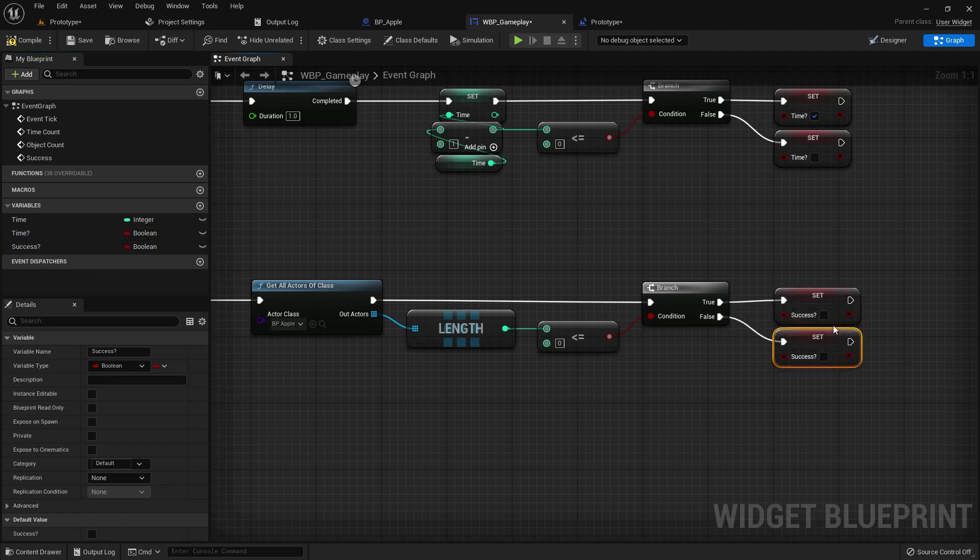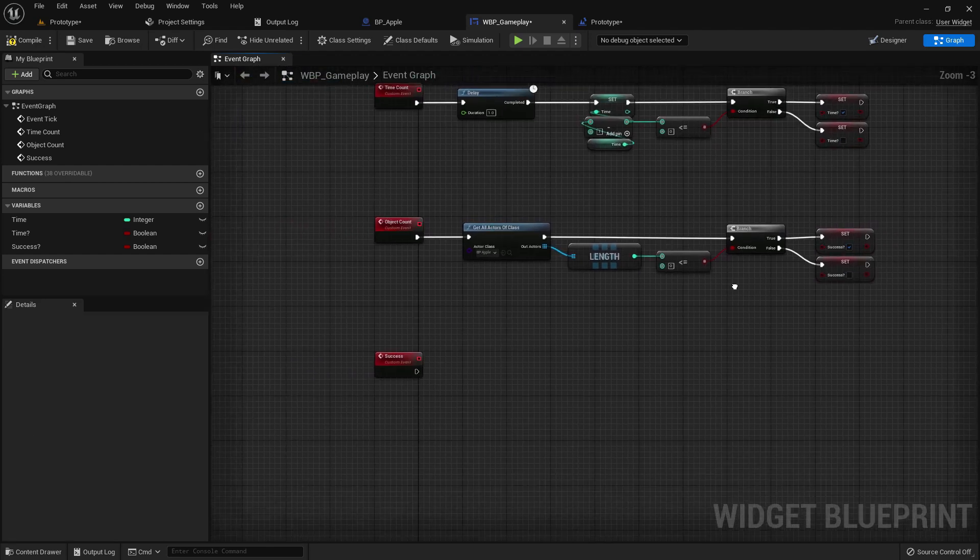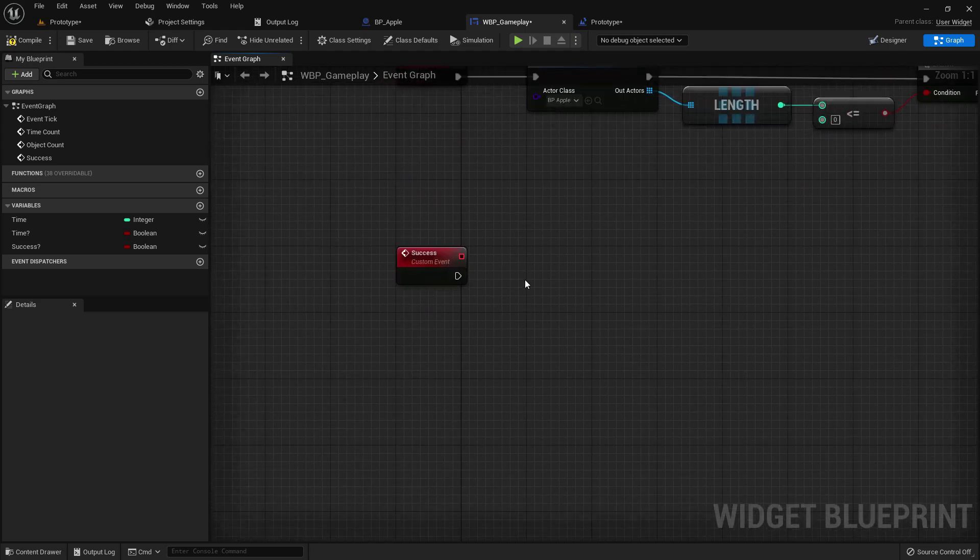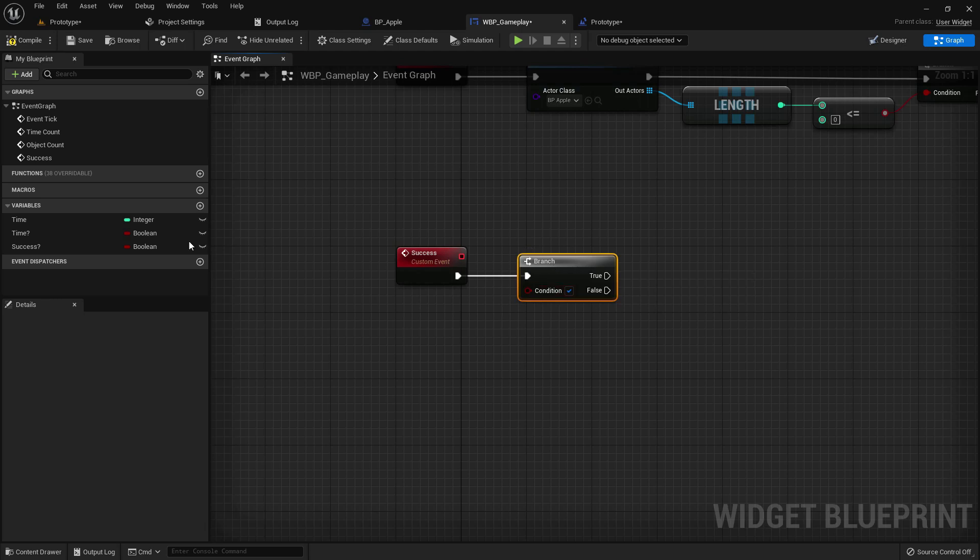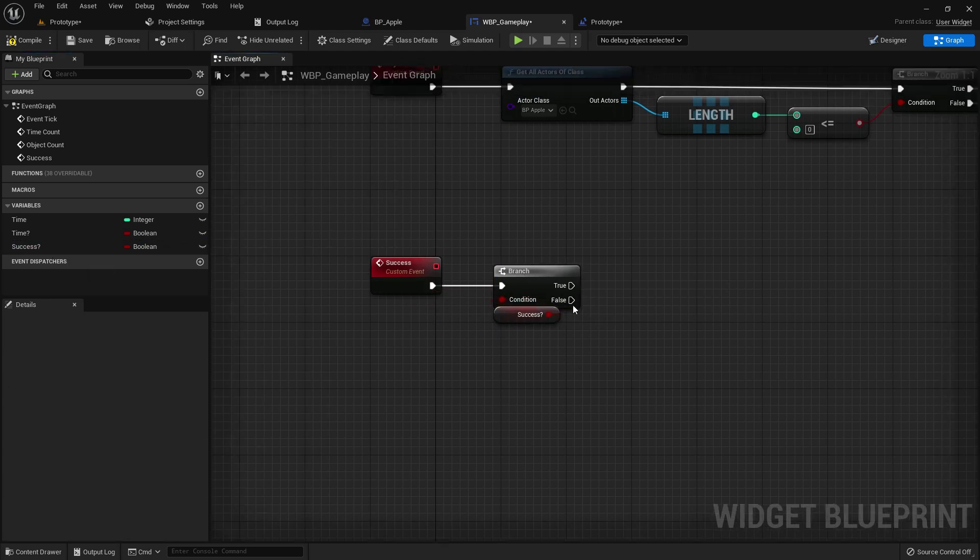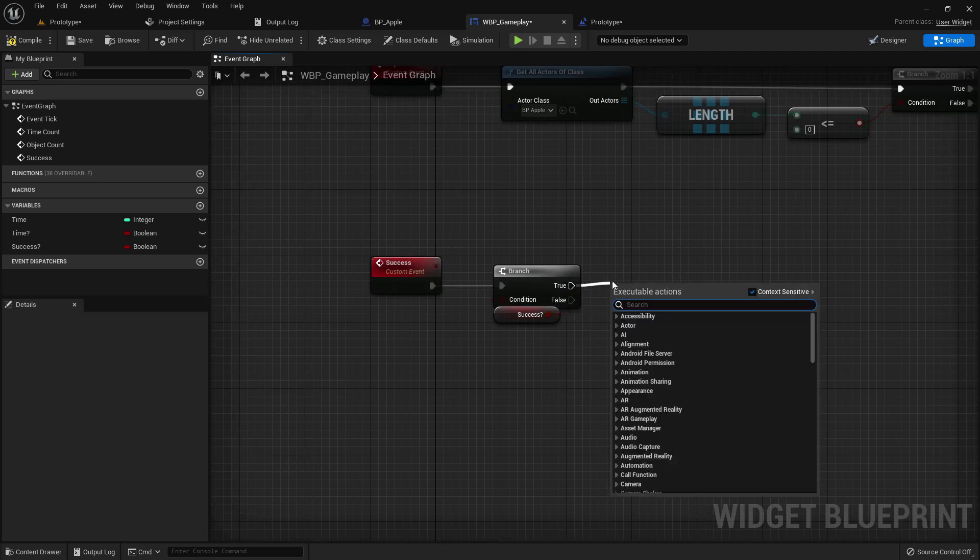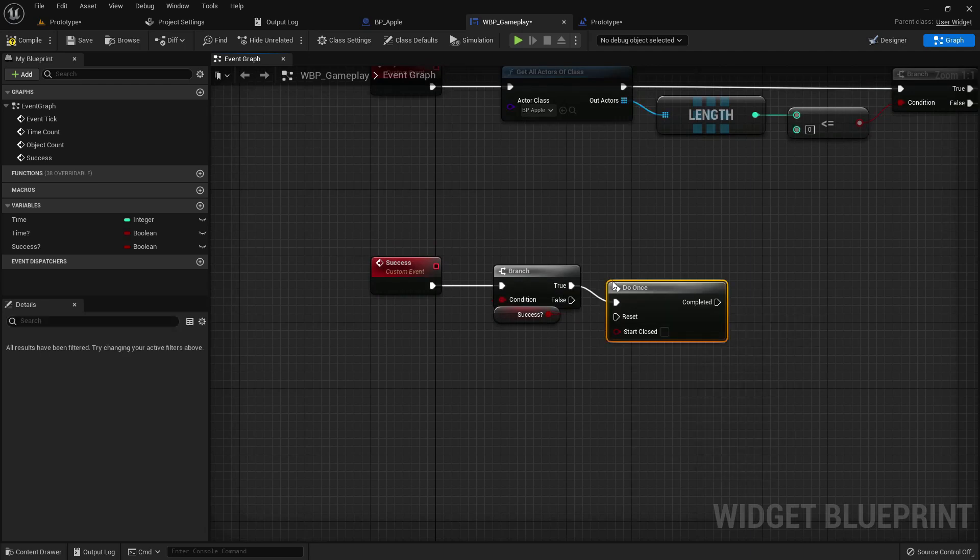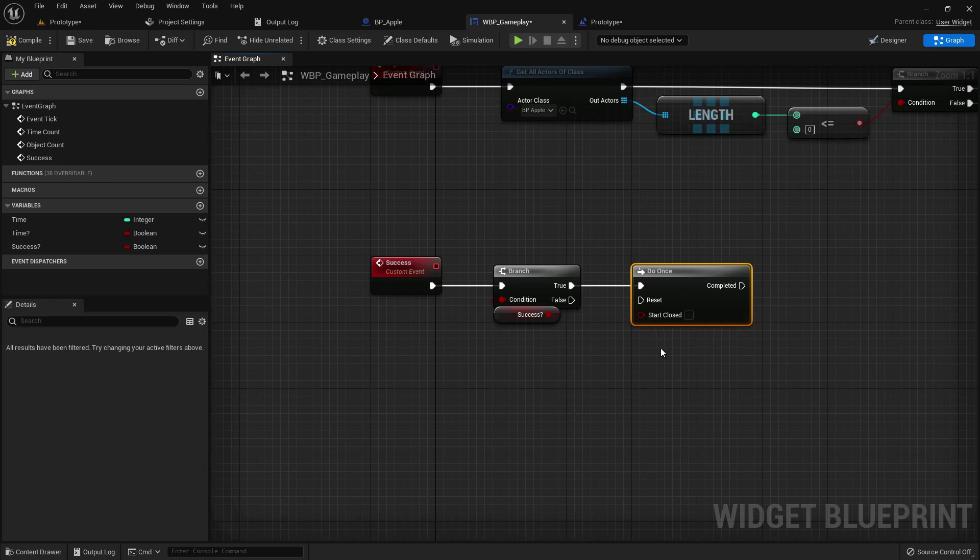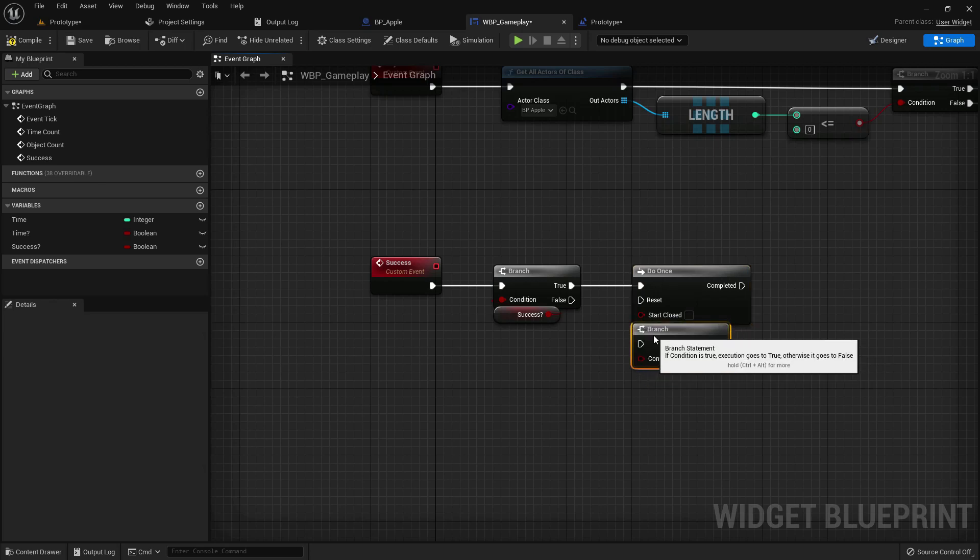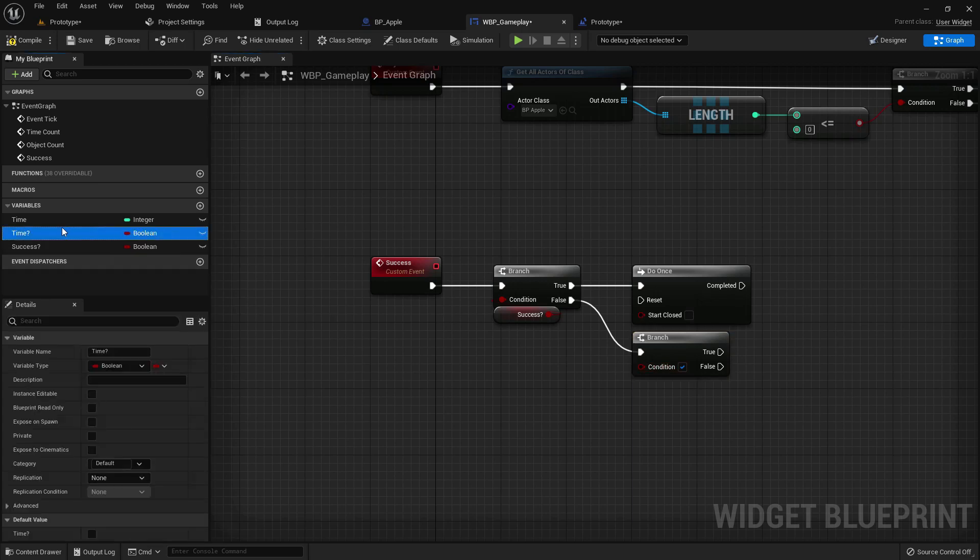If it's true then it's true, and if it's false then false. Add a branch on success. Add the success boolean on condition. Add a do once node. Add a branch, add with the false, and add time here.